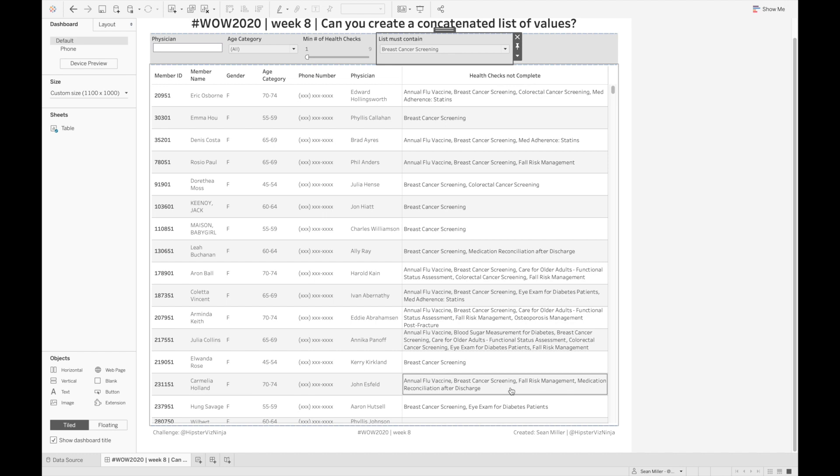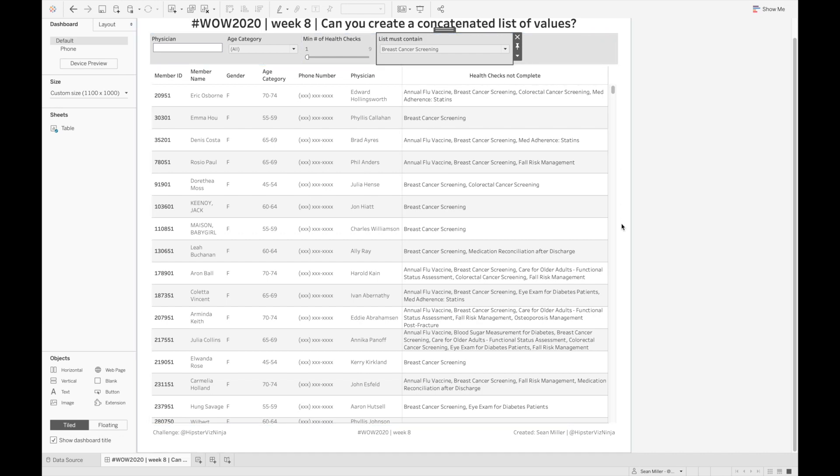And then what would end up happening is I would get the ellipsis. And so I didn't want that. I wanted to have all the values, all of the characters show. So that is how I created a concatenated list of values.